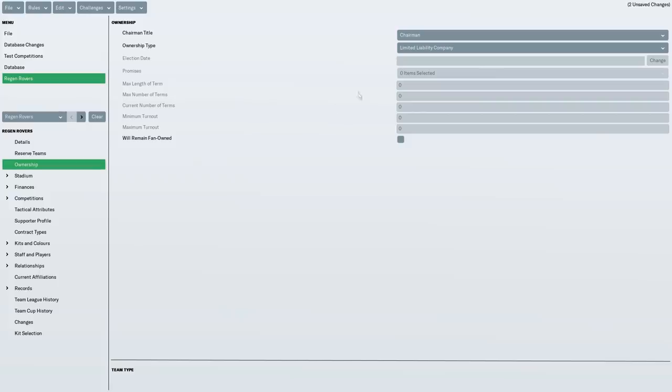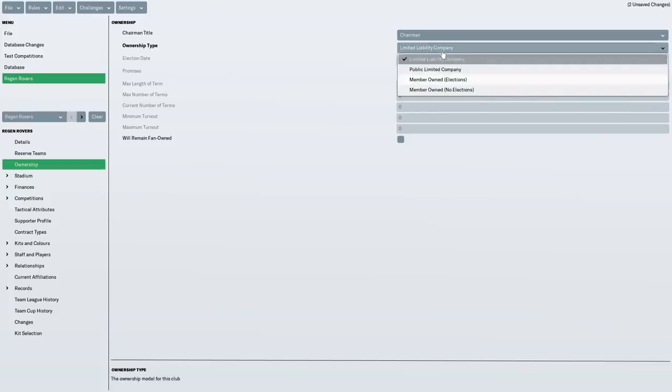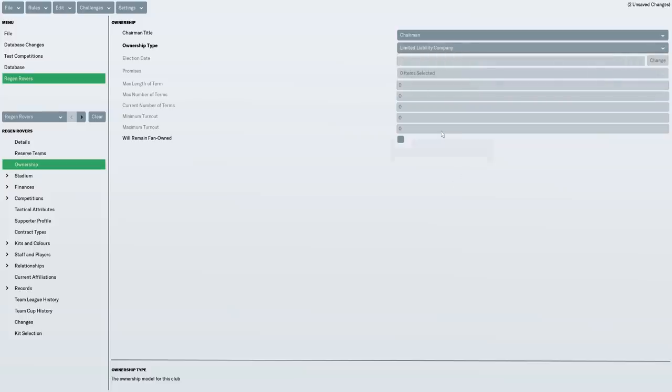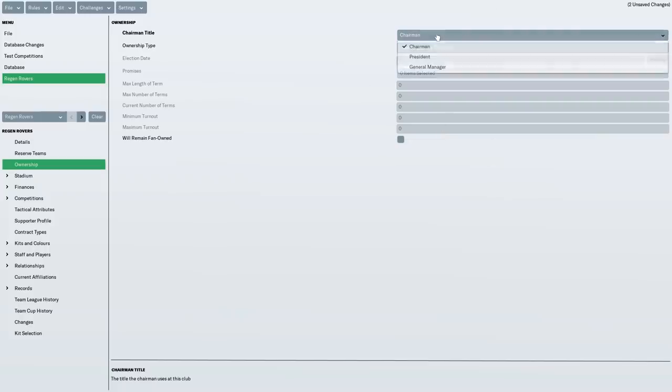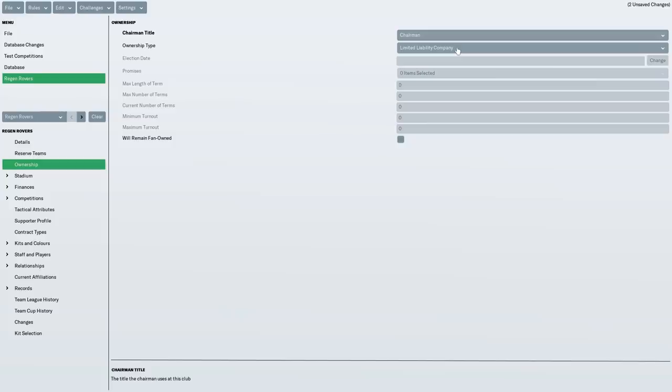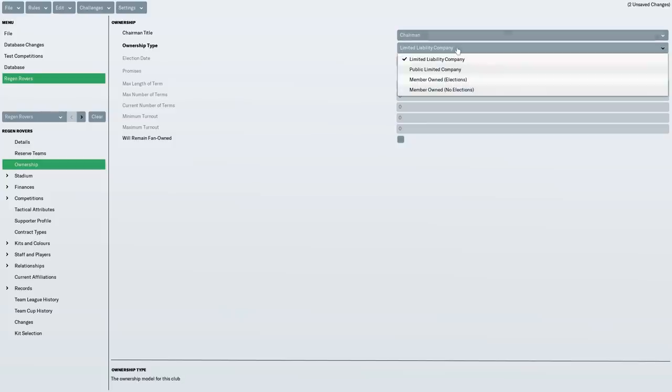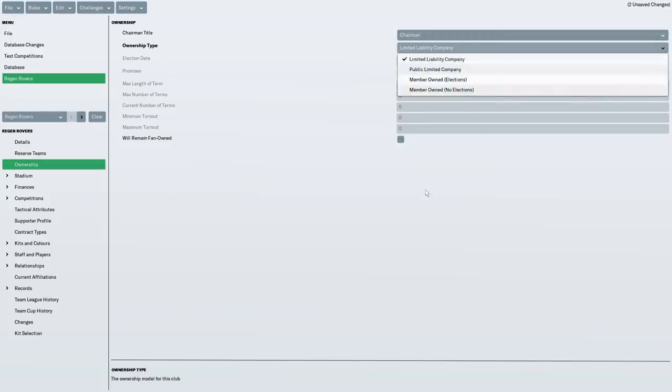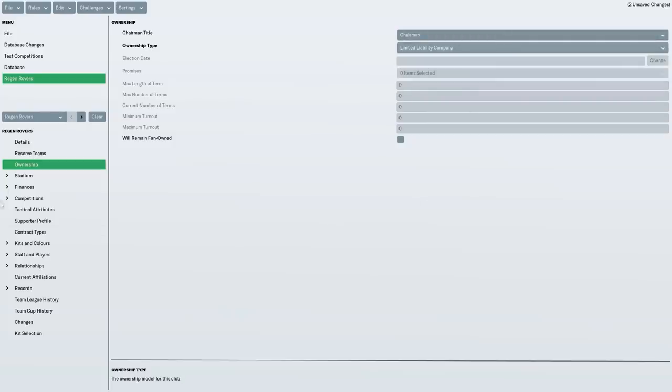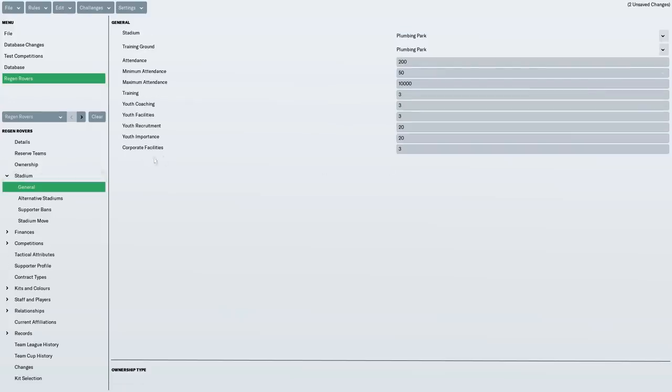Now, ownership. This is where you might want to do different things. I've gone for a limited liability company. I did have a look on FM Base. There was something from 2011 talking about all the ownership types. So I've gone for normal chairman. That's what we tend to have in England. But you could go for something else when you're creating your club. You could even say it's a fan-owned club and it will always remain fan-owned.